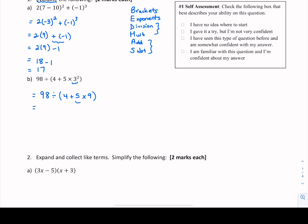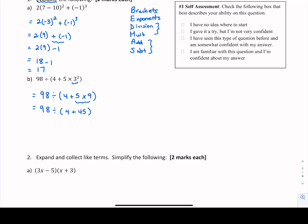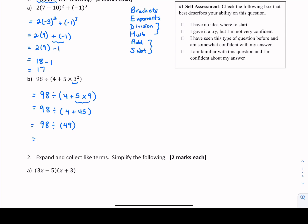BEDMAS rules say we do the multiplication before we add. So we evaluate 5 times 9, which is 45. We still haven't finished inside the brackets — we combine 4 plus 45 to get 49. Now we're ready to divide: 98 divided by 49 gives us a whole number answer of positive 2.